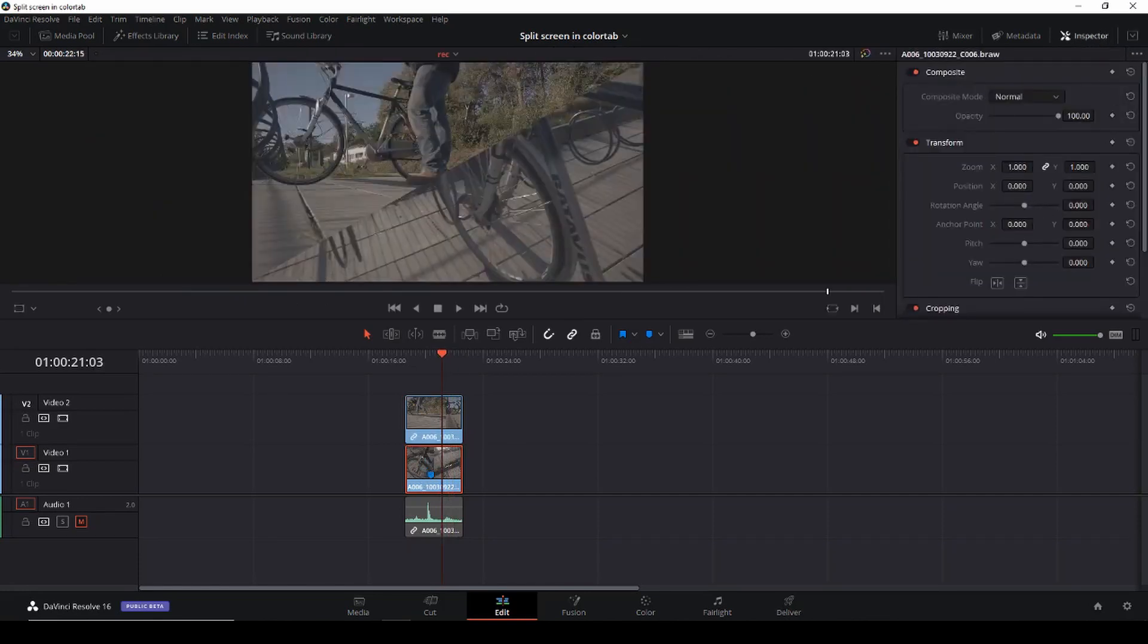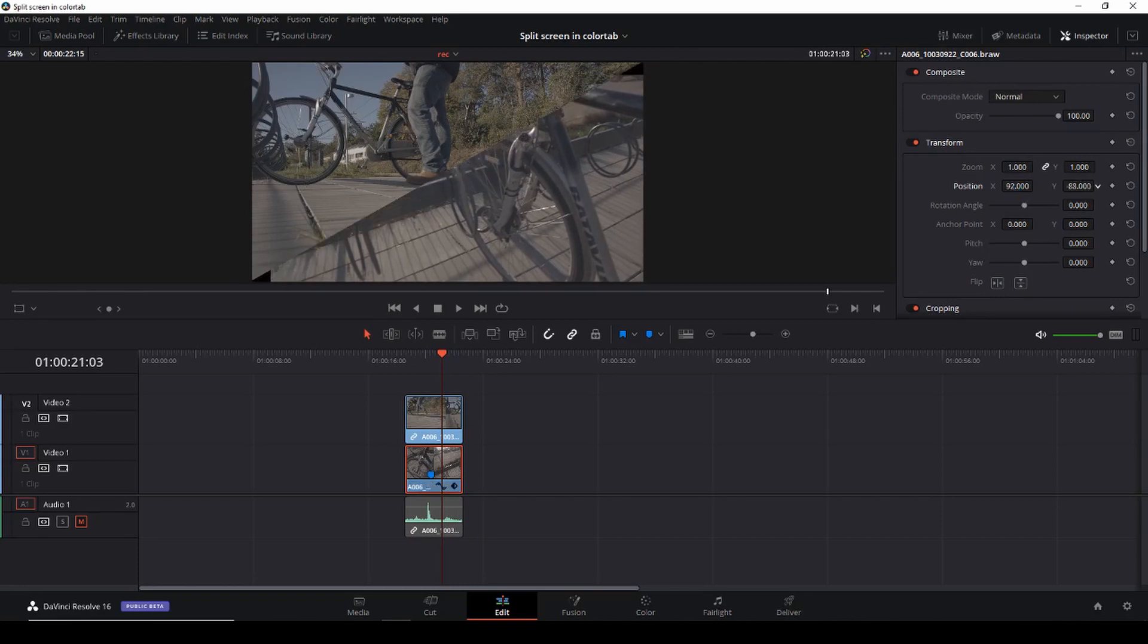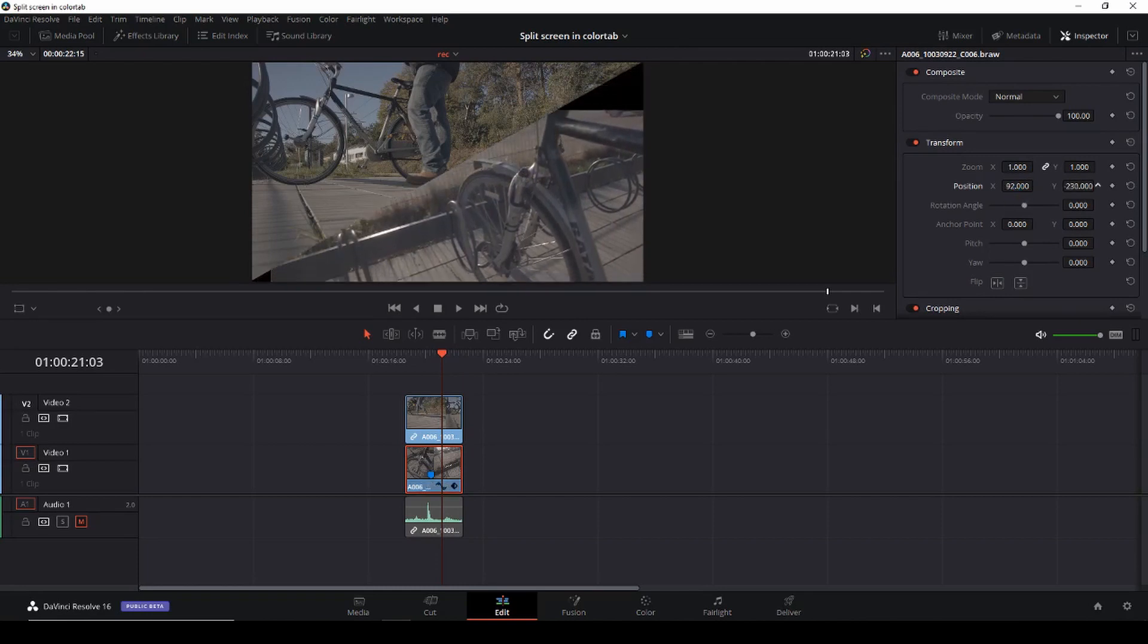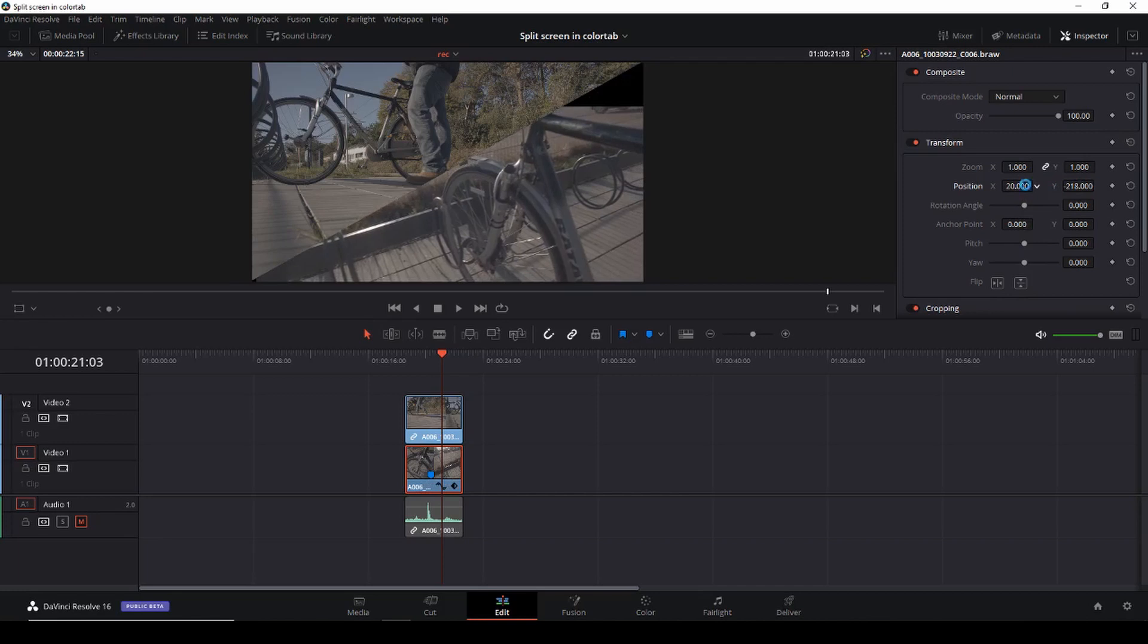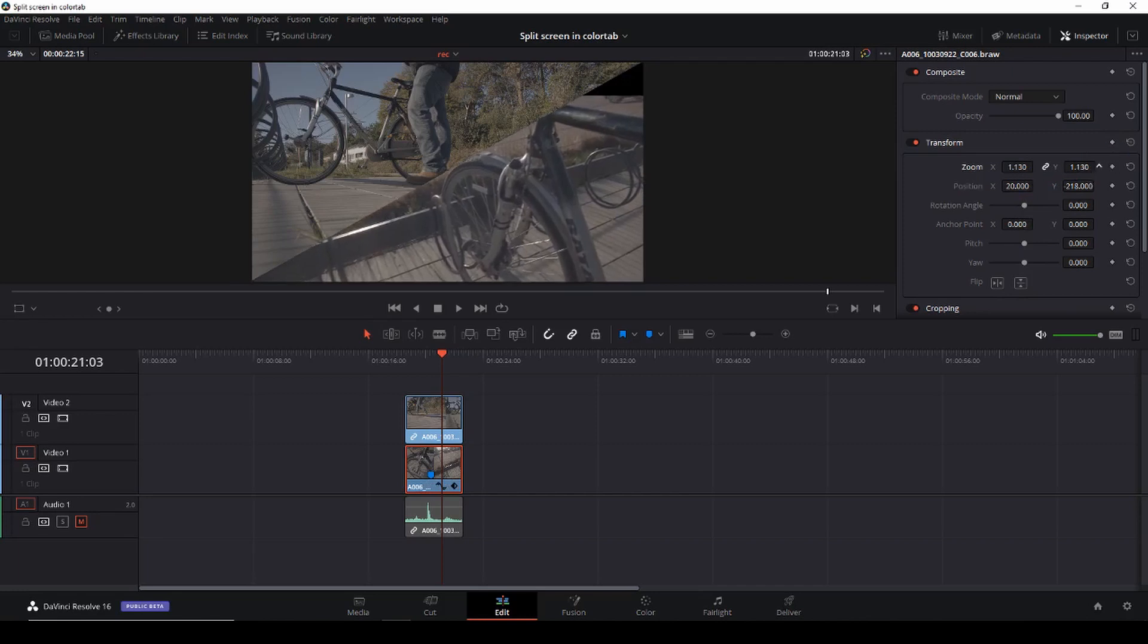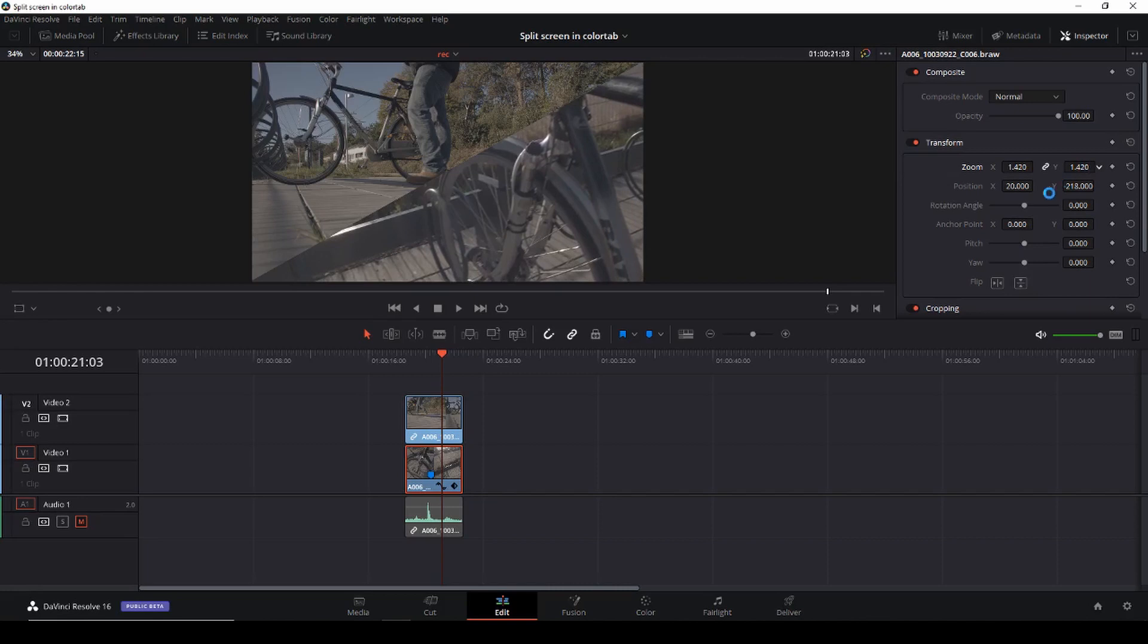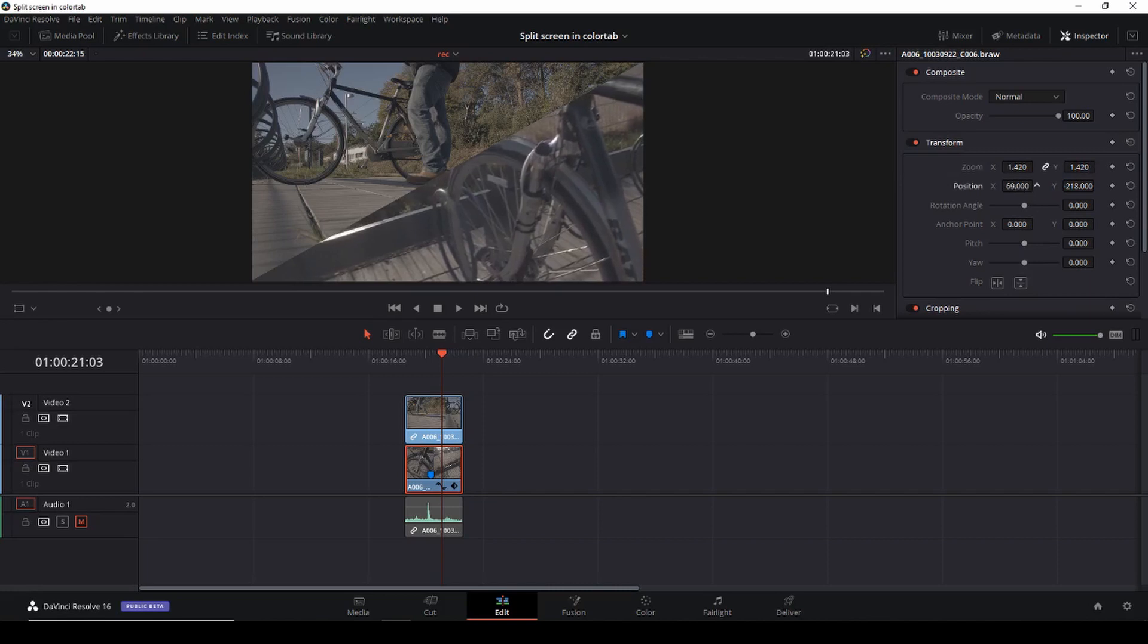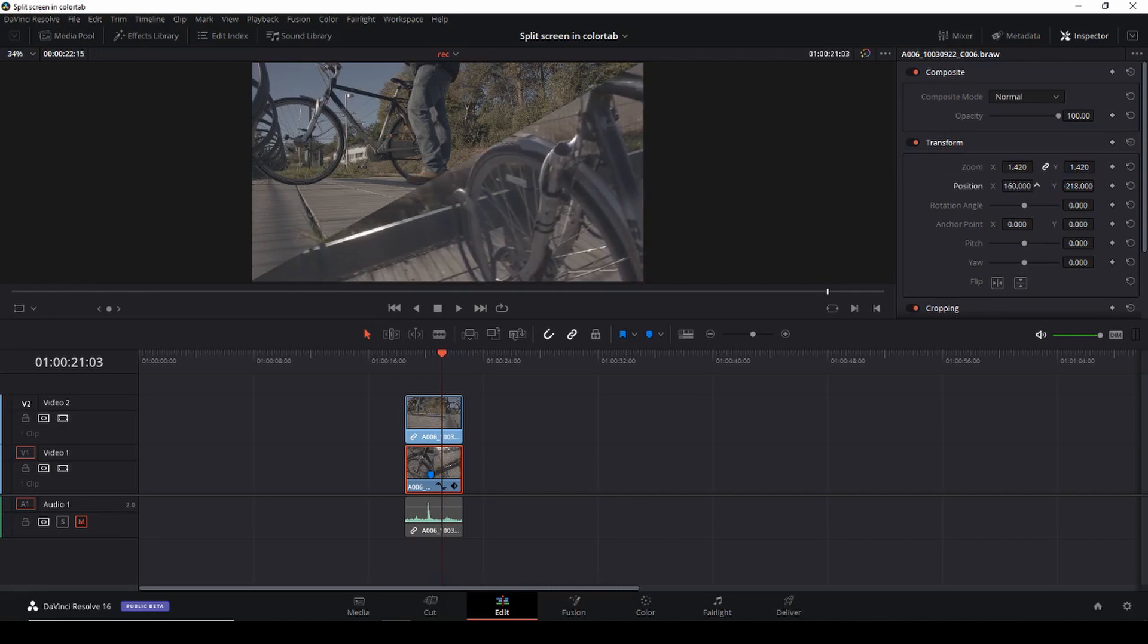And I'm going to scale up my image something like that.